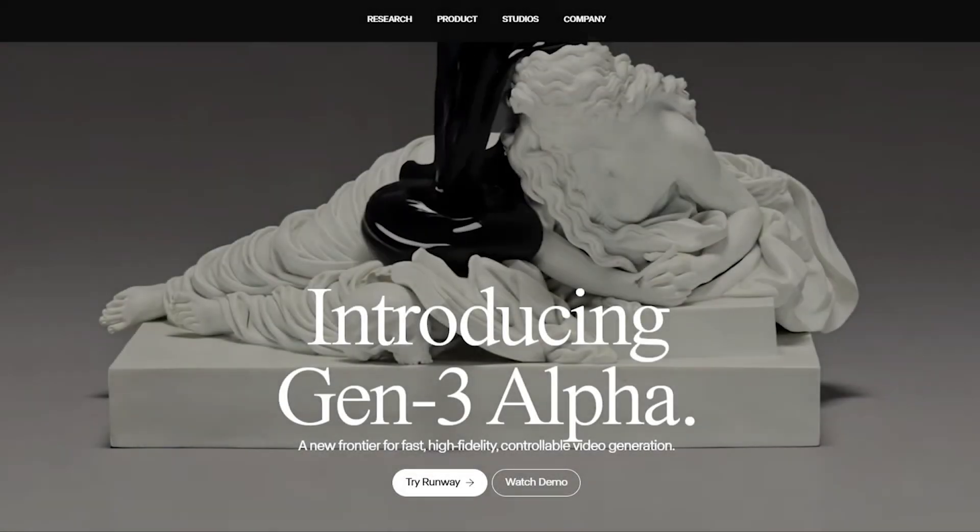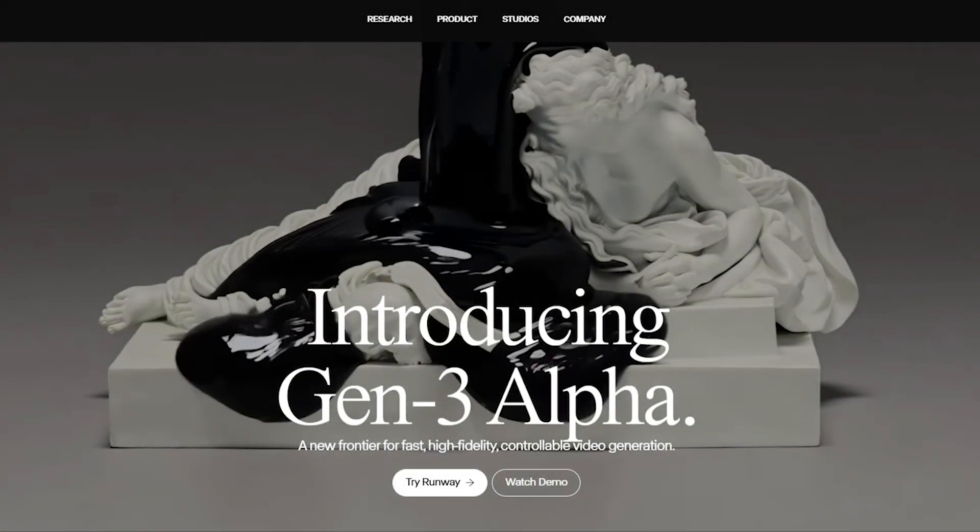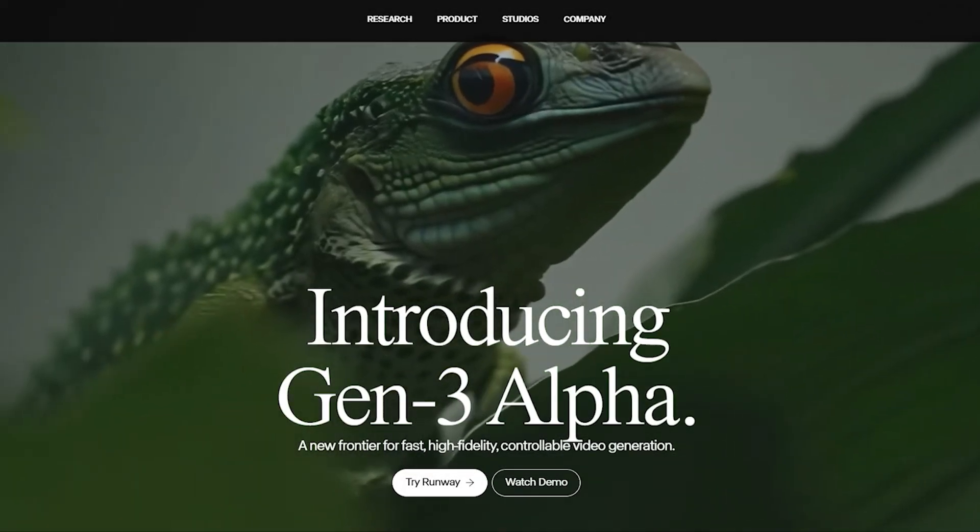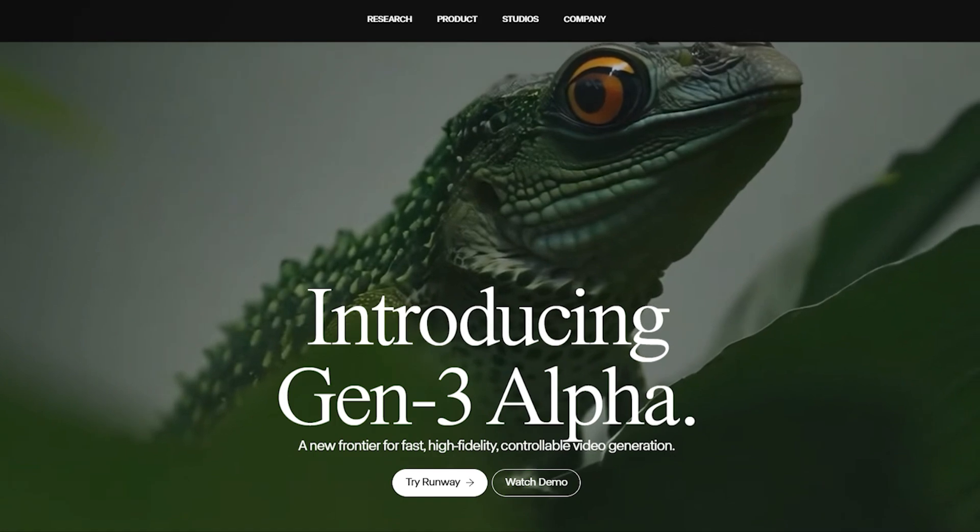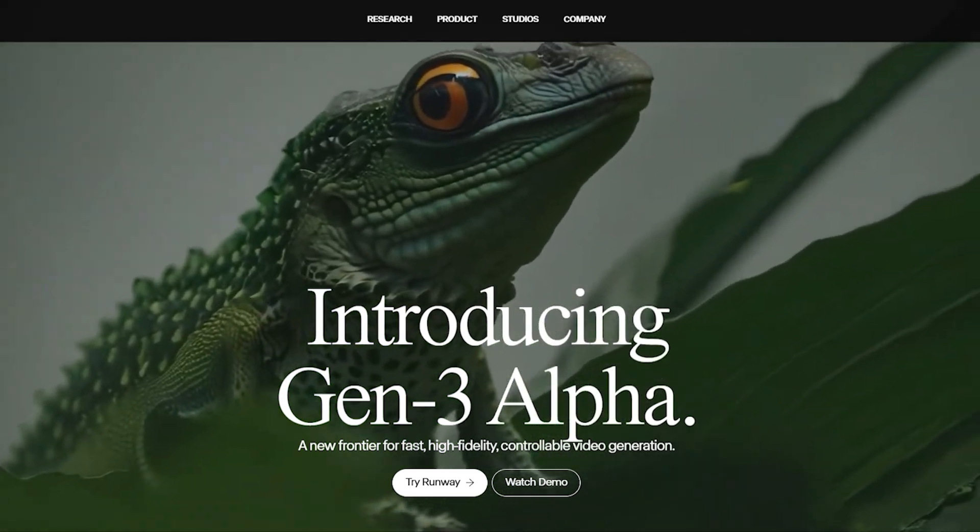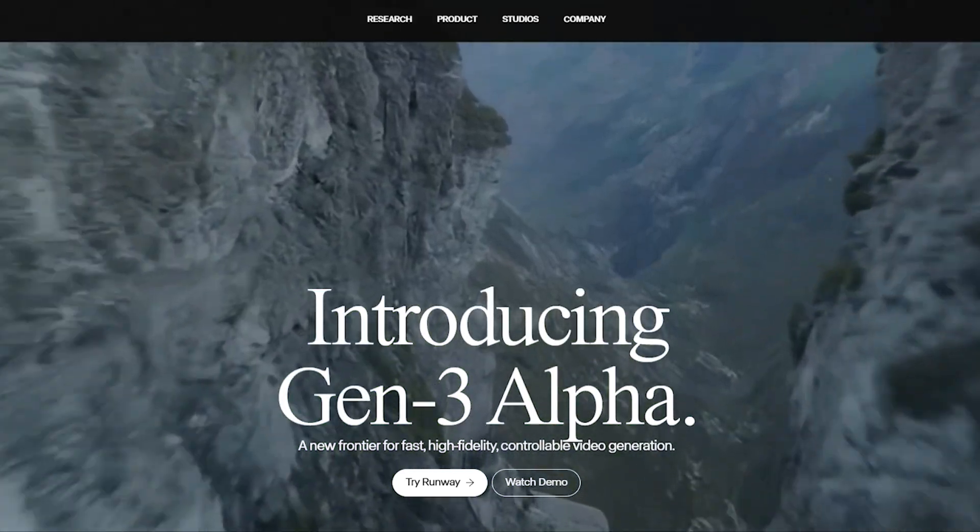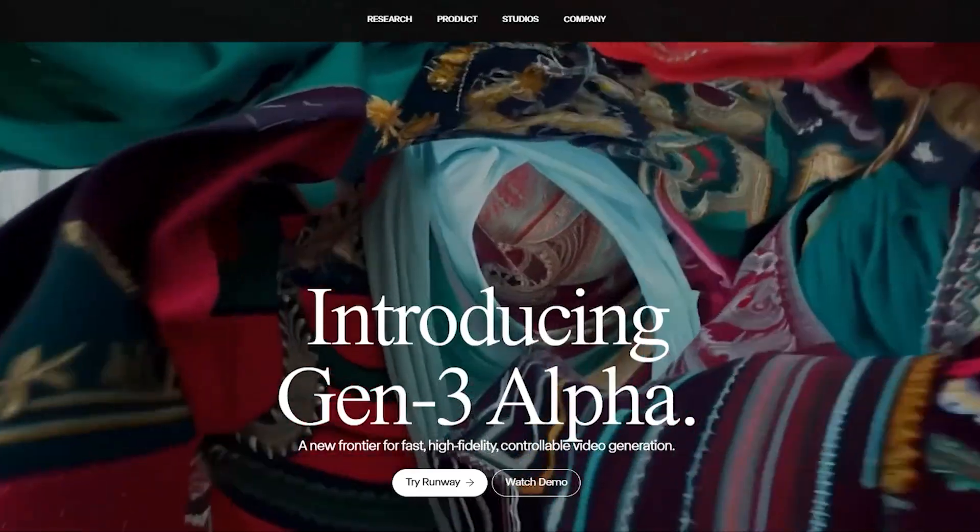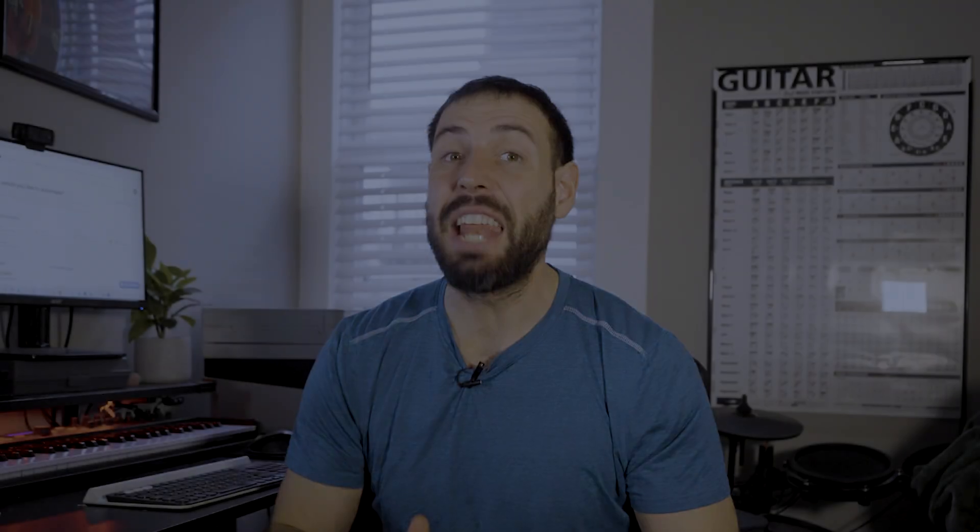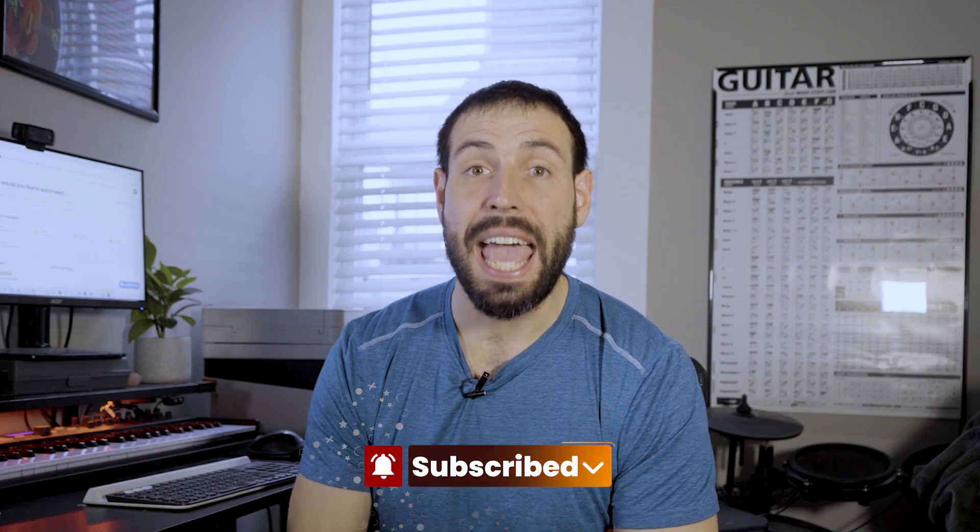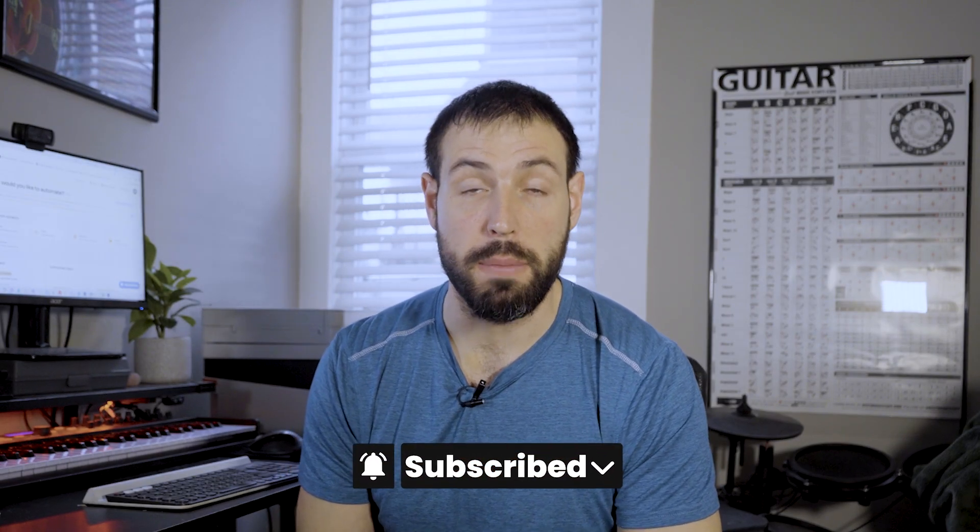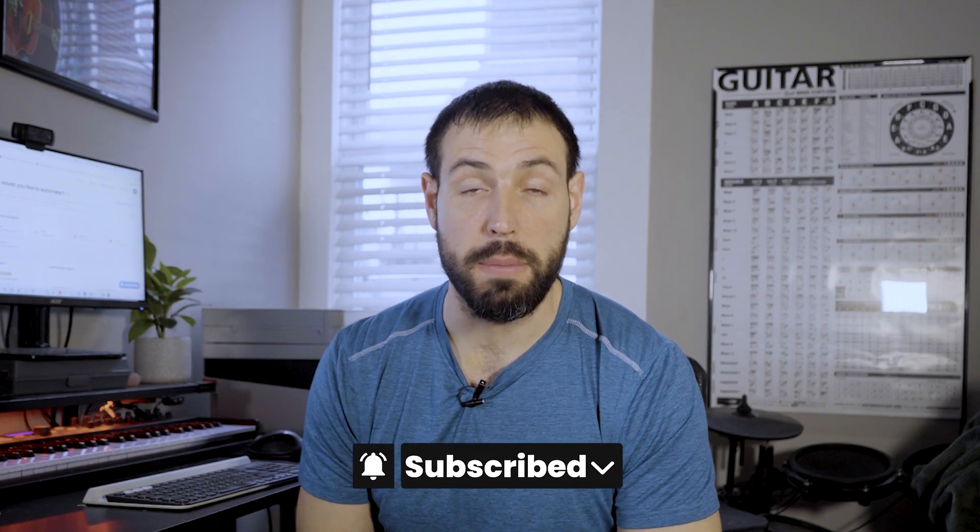Runway is changing the game for creators, making it easier than ever to bring your ideas to life. No matter your skill level, it's the ultimate tool to unlock your creativity and transform your vision into reality. And if you found this video helpful, don't forget to click that like button and subscribe to our channel for more tips on automation.